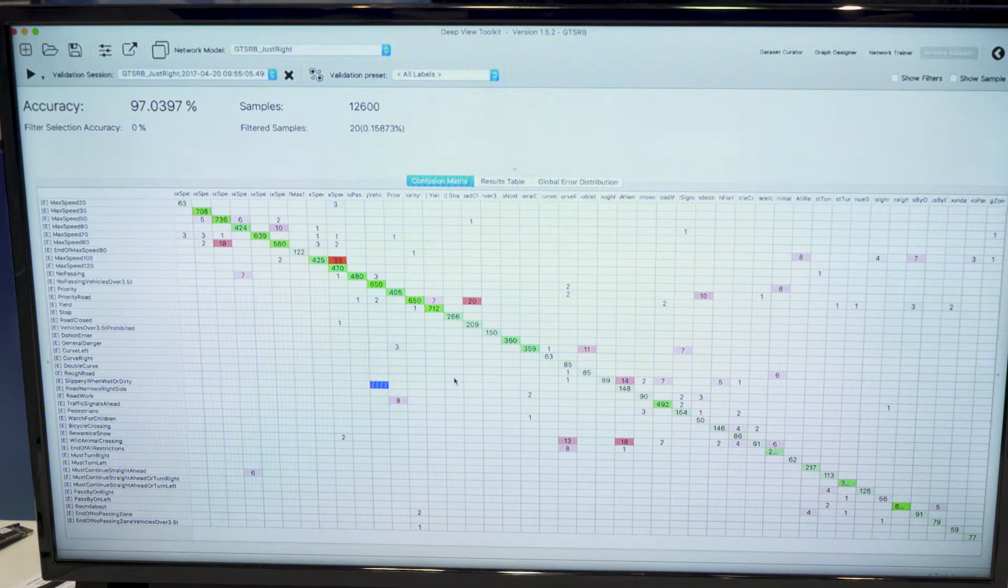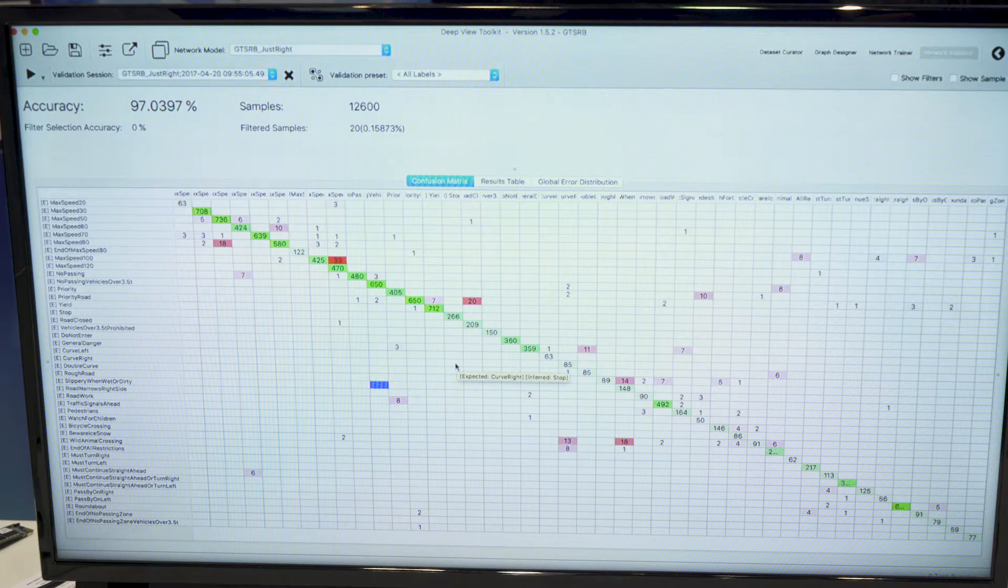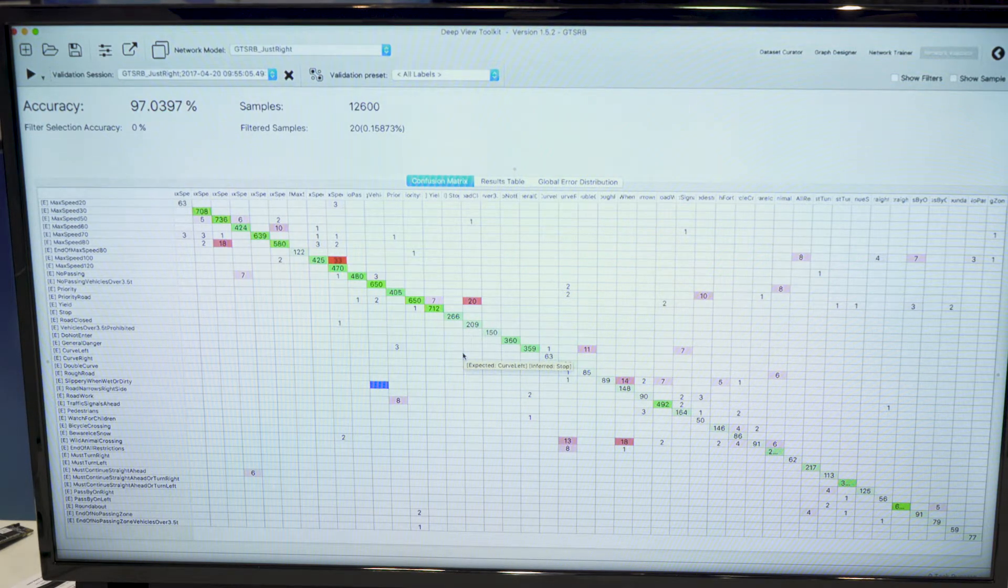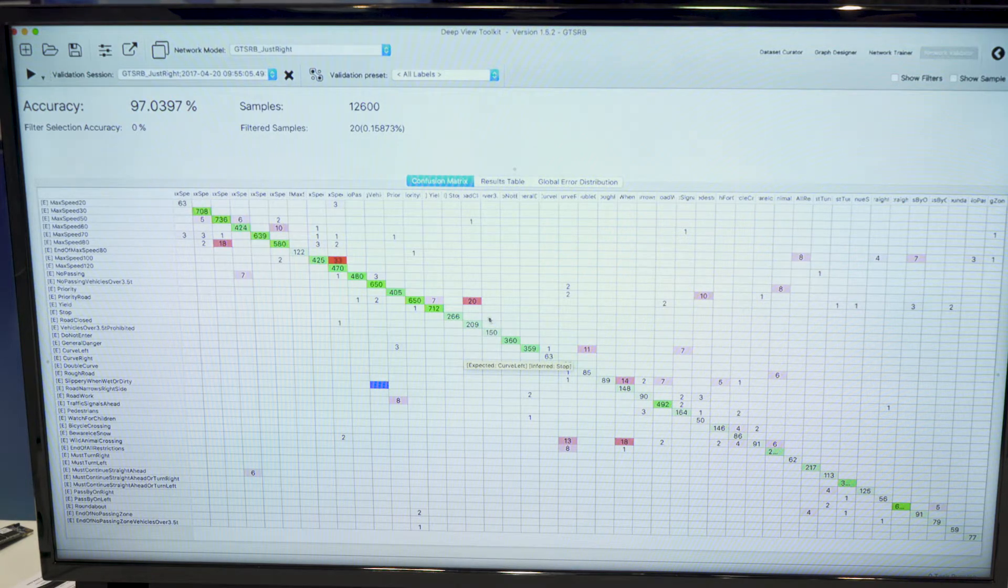So the view allows to quickly investigate problems, either with the dataset or better understand some issues that we might have with the network model.